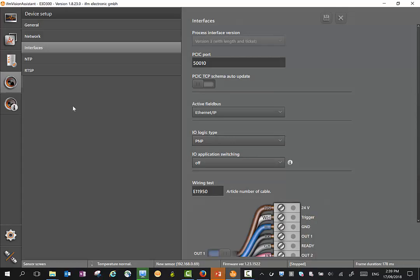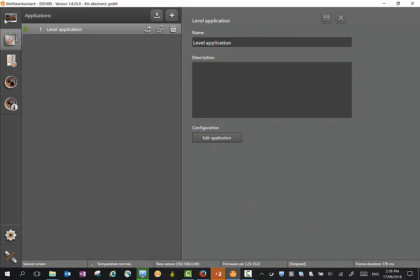Once you've configured the sensor in the device setup mode, you can go to the application mode to program the sensor. Here we can set up a number of applications. You can see we've got one application here but we can have a maximum of 32.